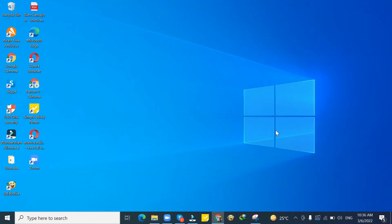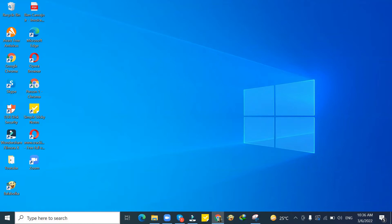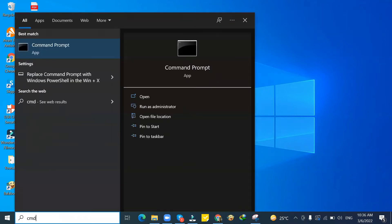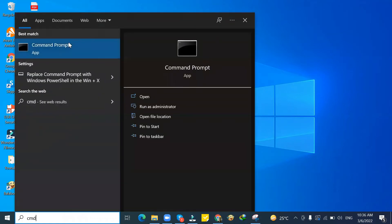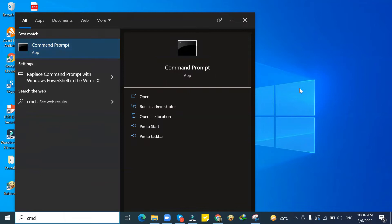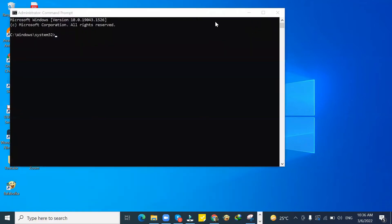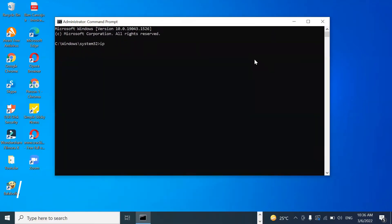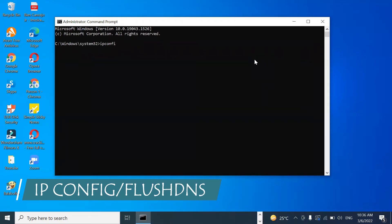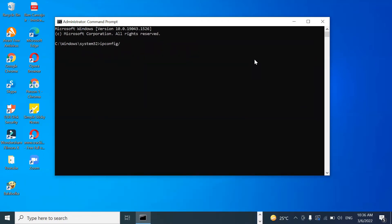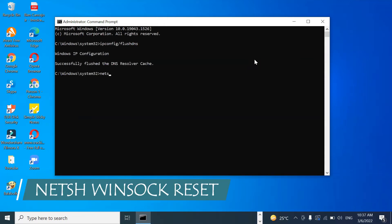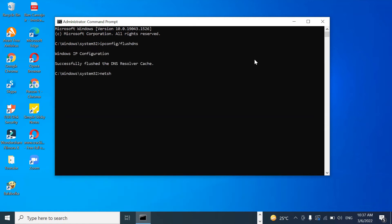Third tip if that does not work is go to Start button. Type CMD, then right-click on the command prompt and click Run as Administrator. Type ipconfig /flushdns, then type netsh winsock reset and click Enter.